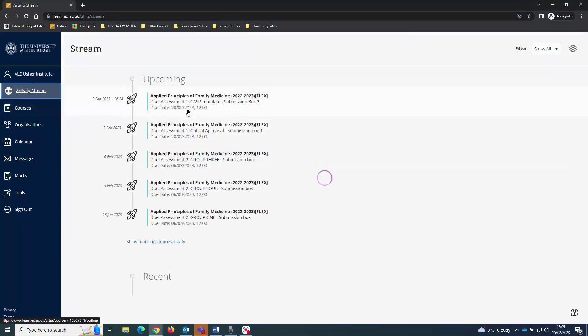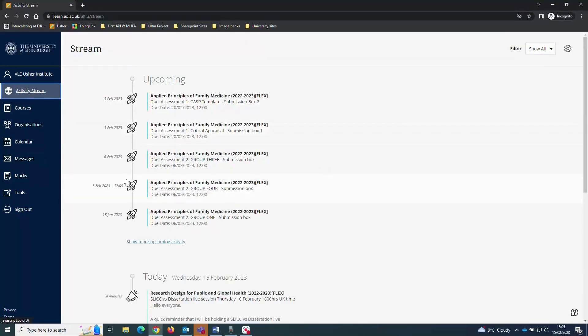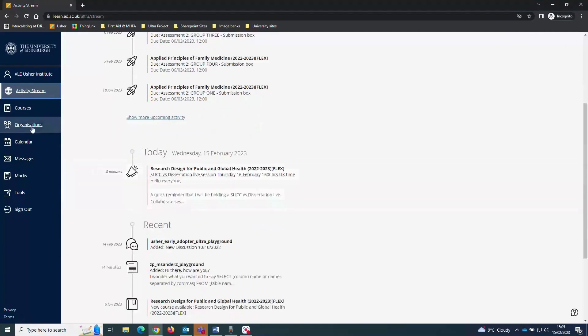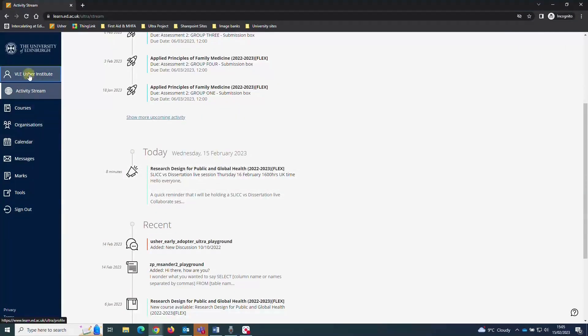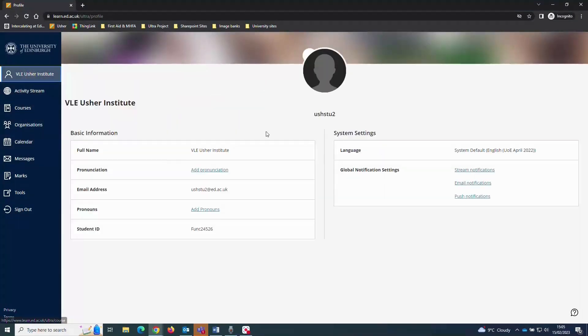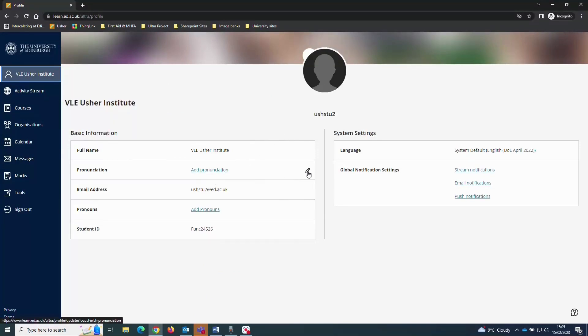You can personalize your Learn account by clicking on your name. There, you can optionally provide a photo, add the pronunciation of your name, your pronouns, or change how Learn notifies you of any updates.